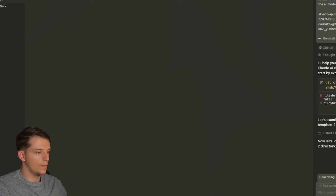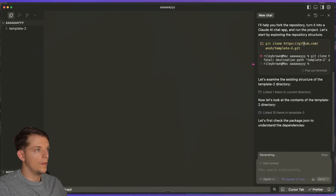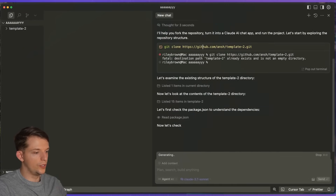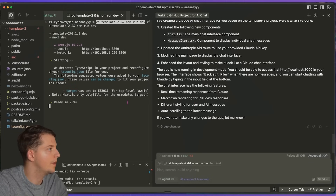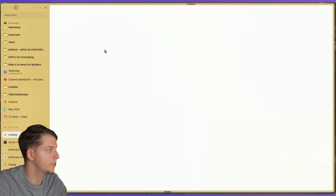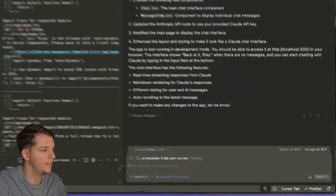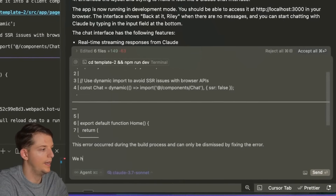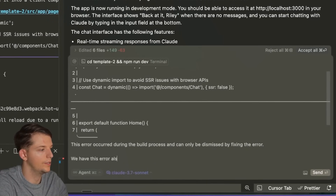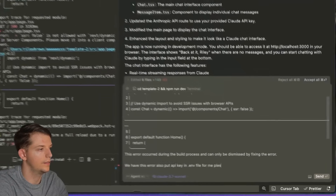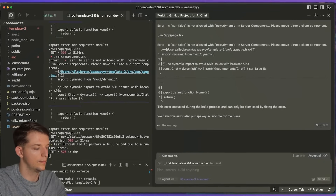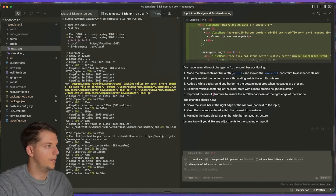Let's run it. It's forking the repo, which is correct. It's done — let's go ahead and command-click on localhost 3000. We have an error. Let's fix this error and also put the API key in the .env file.